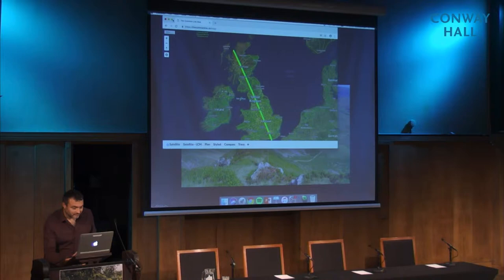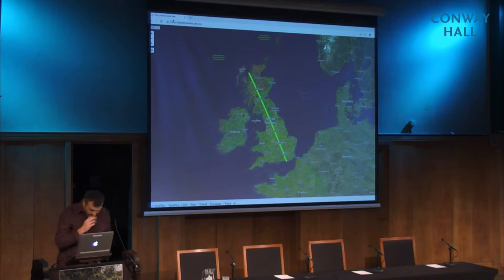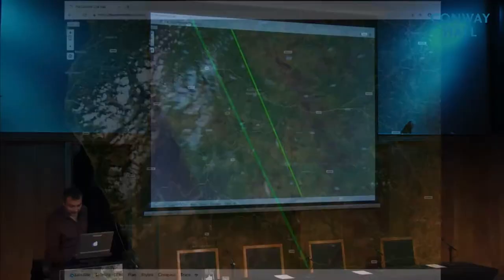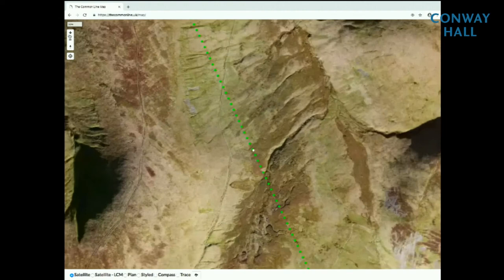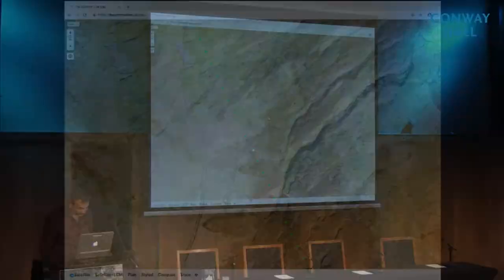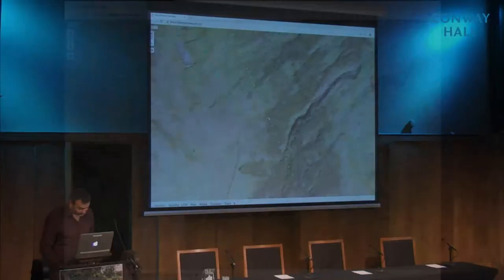This is the Common Line stretched across the UK. If I zoom in, this will take you all the way to the midpoint of the line up in the Yorkshire Dales. As you zoom in, it resolves into a sequence of green dots. So that's what the Common Line looks like.